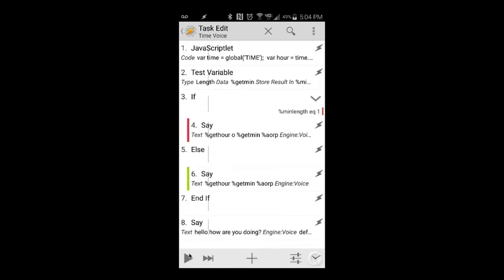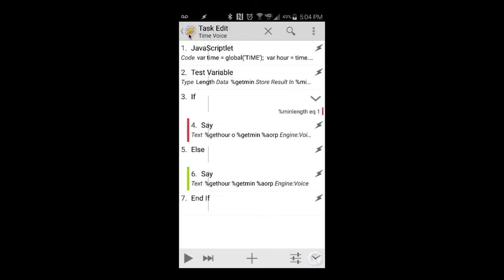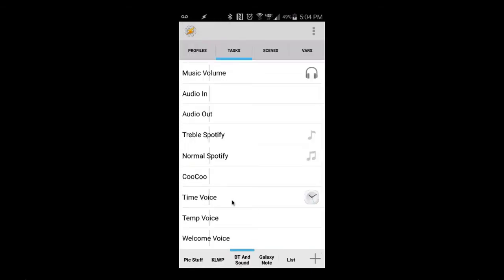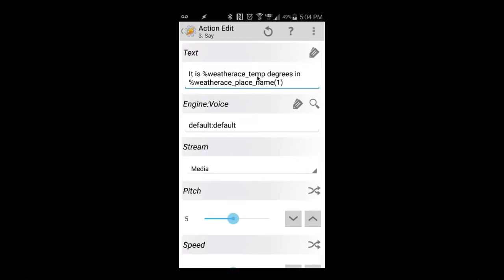I don't have a profile set to run the time voice — I'm going to delete that test task because I don't want it saying 'Hello how are you doing' every time. There's no profile for that one; it's just a task triggered by a widget or icon on my launcher, or inside an app like Custom Live Wallpaper. For the temp voice, I have it pulling weather information using the Weather Ace Tasker plugin.